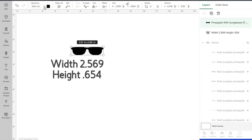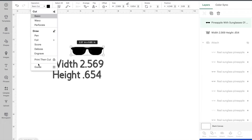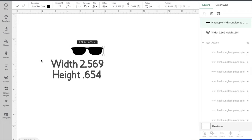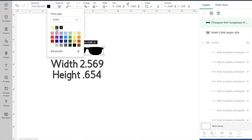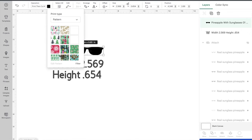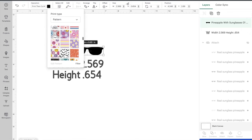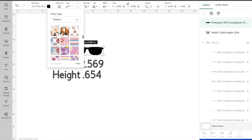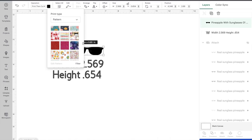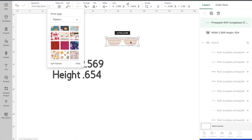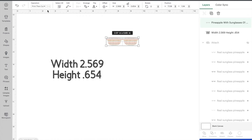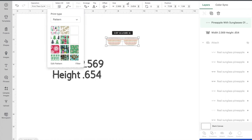Next I'm going to make it a print then cut up here, then I'm going to go in and change it to pattern. Then you can choose whatever pattern you would like, so I'm just going to go with this line right here.